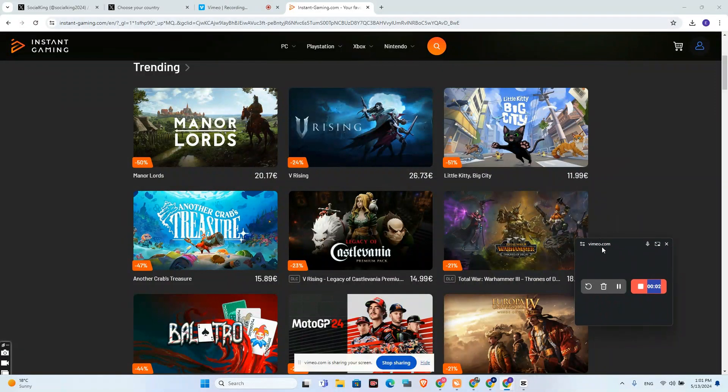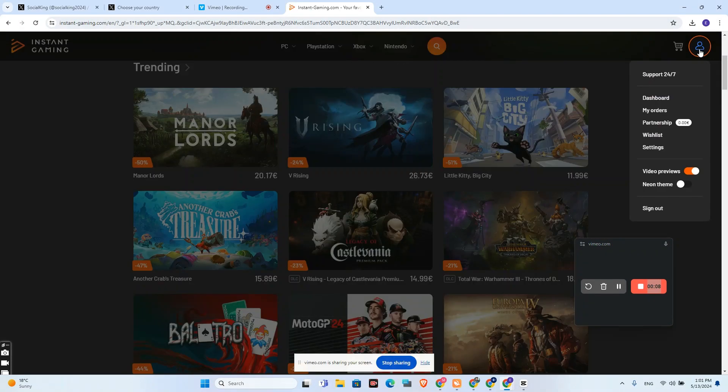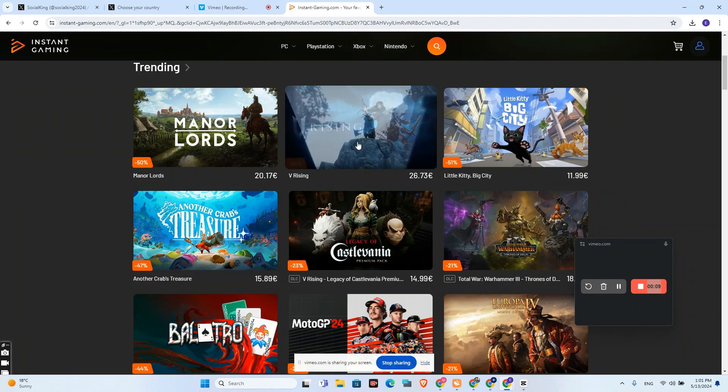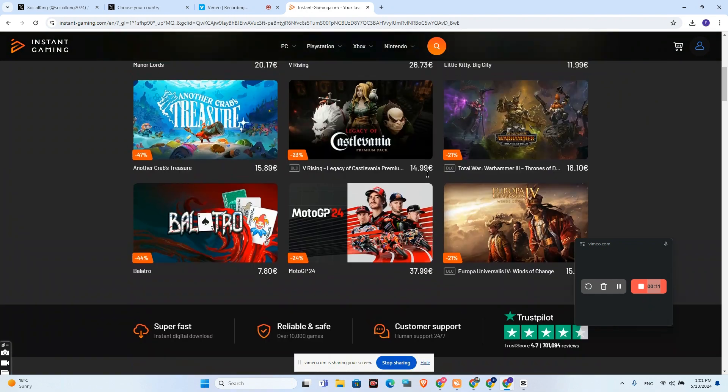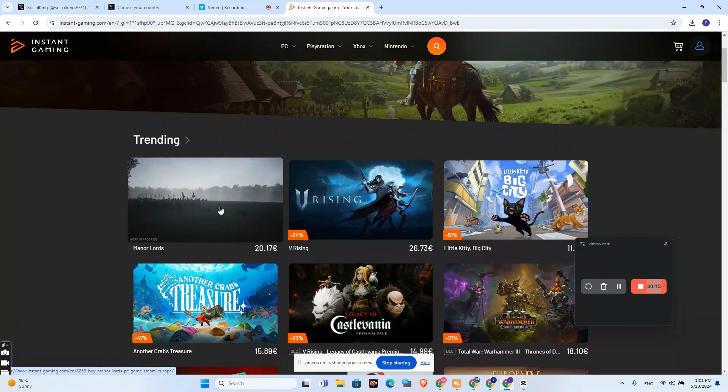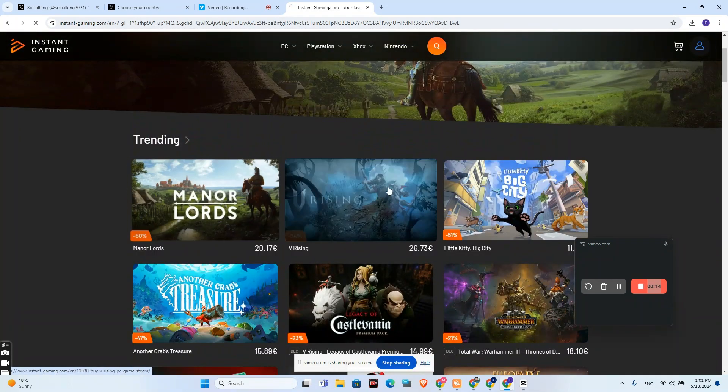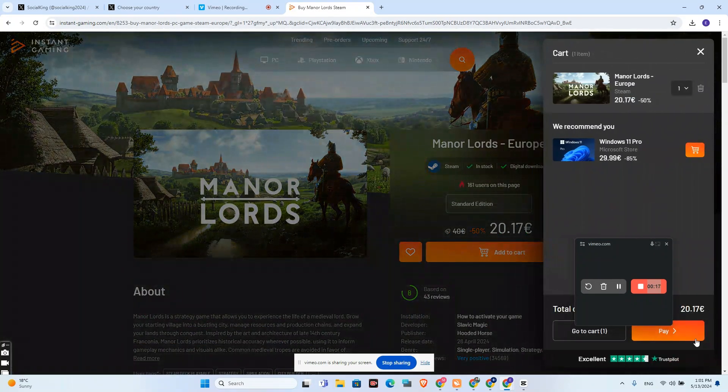How to verify orders on Instant Gaming. Basically, first you will need to be logged into your account. Let's say I want to buy this game Manor Lords, add to cart.